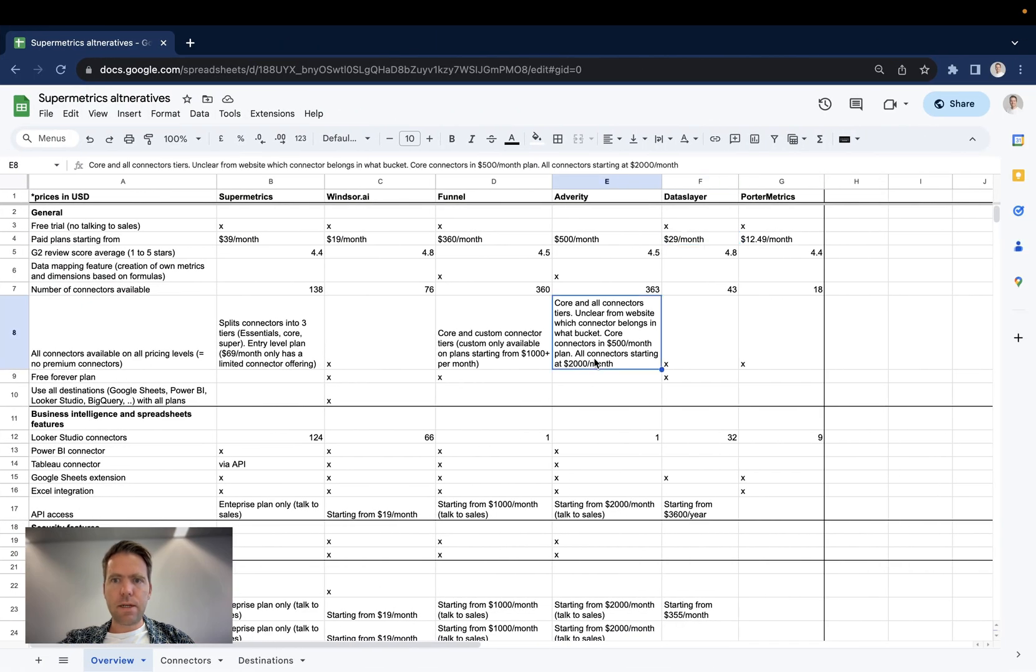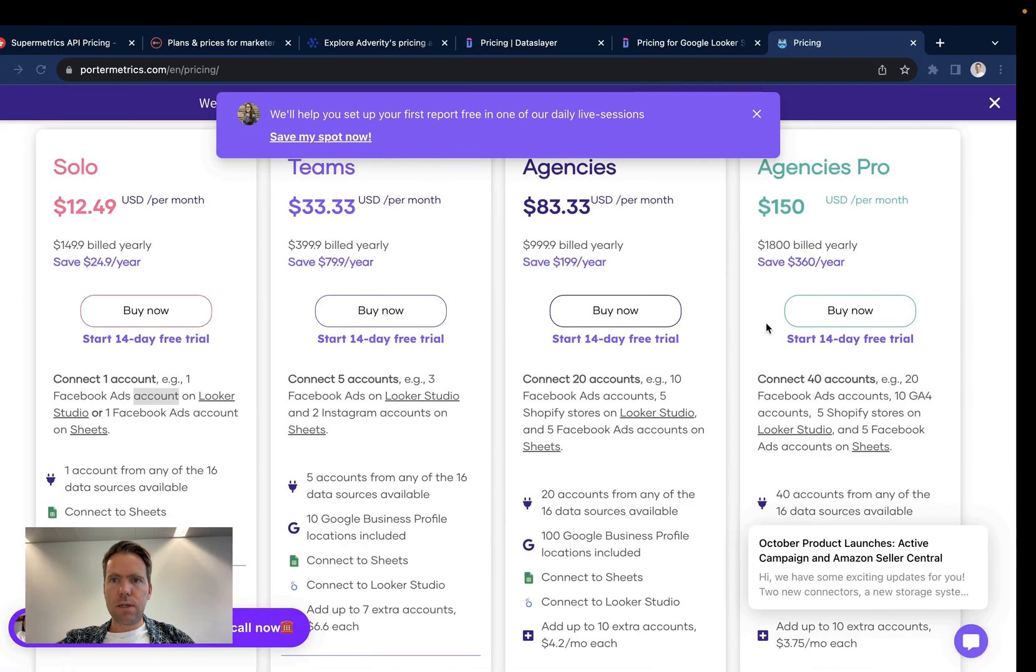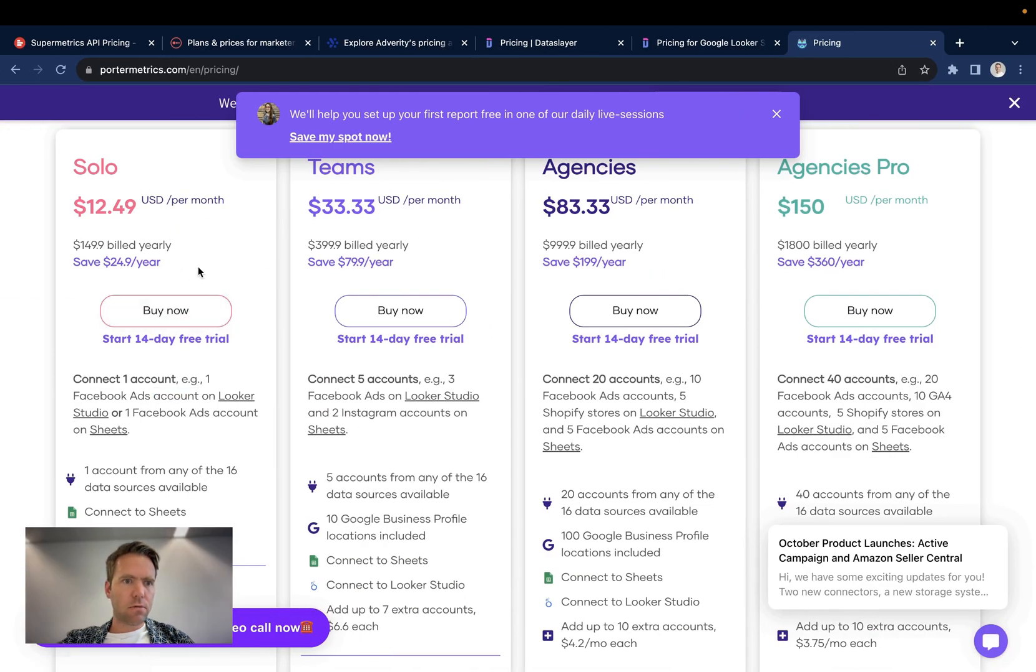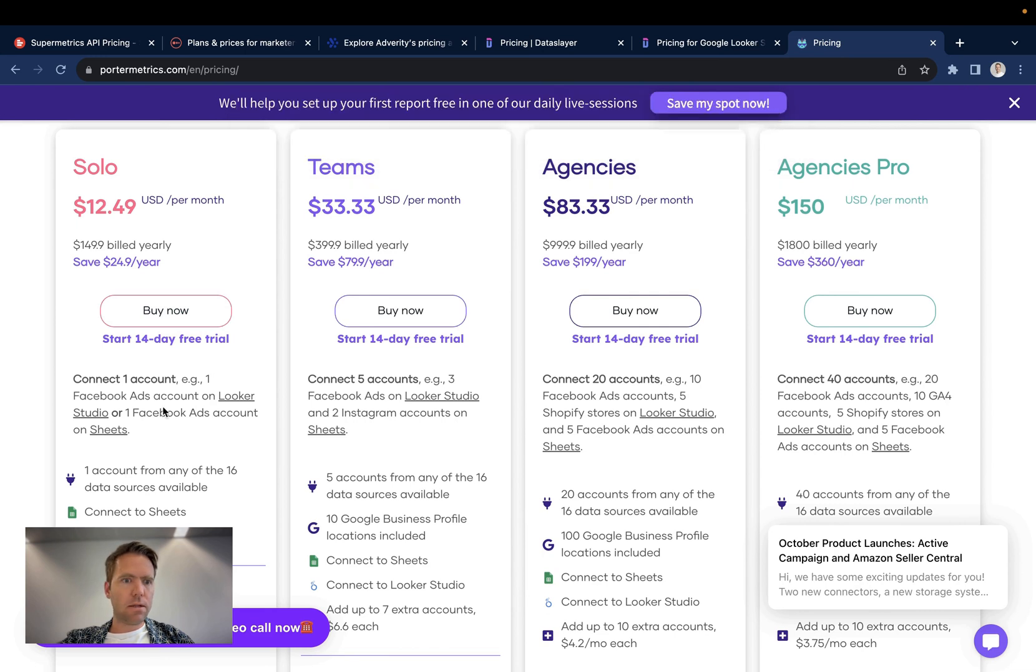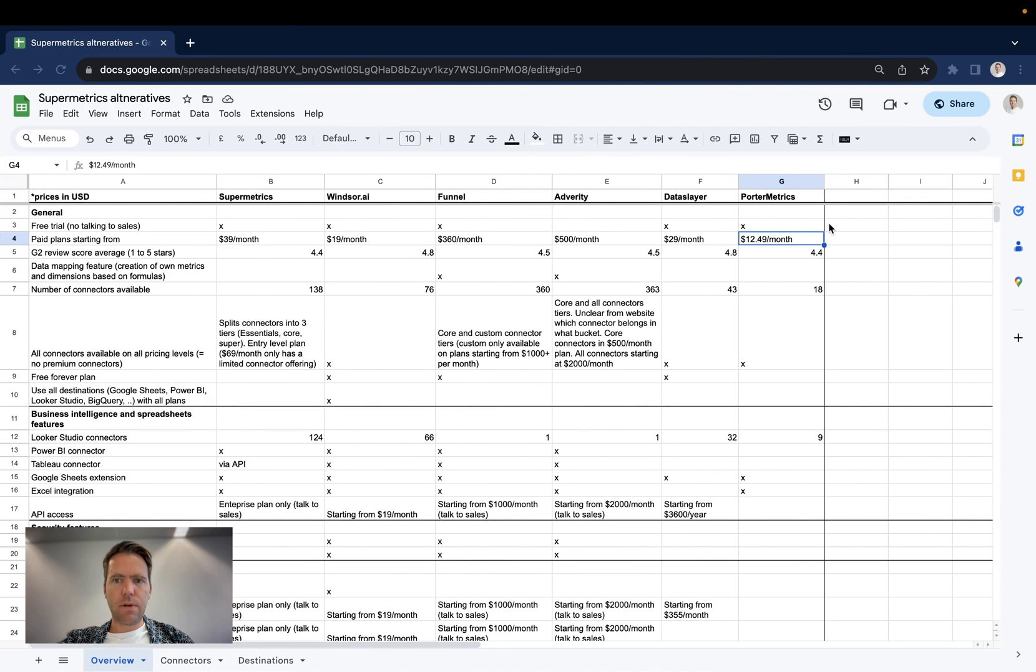For Porter Metrics, 1249 is the starting price, so rather low entry-level plan here that contains one account in one connector. And then it goes to 33, 83, 150.